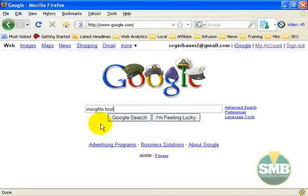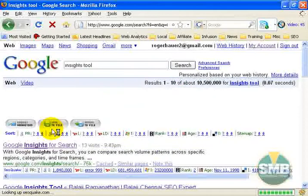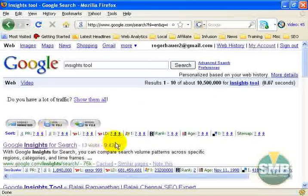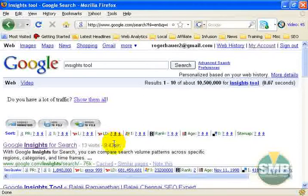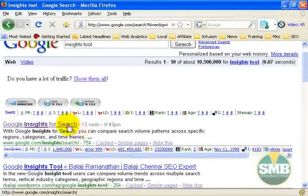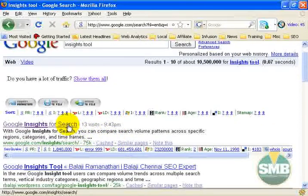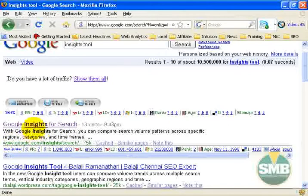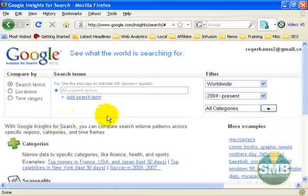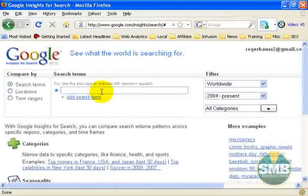I'm at google.com and I'm going to do a search for the Insights tool. Sometimes search engines like to move stuff around and I don't want to misguide you, so as you can see we're going to click on google.com/insights/search and you'll see a window like this pop up.